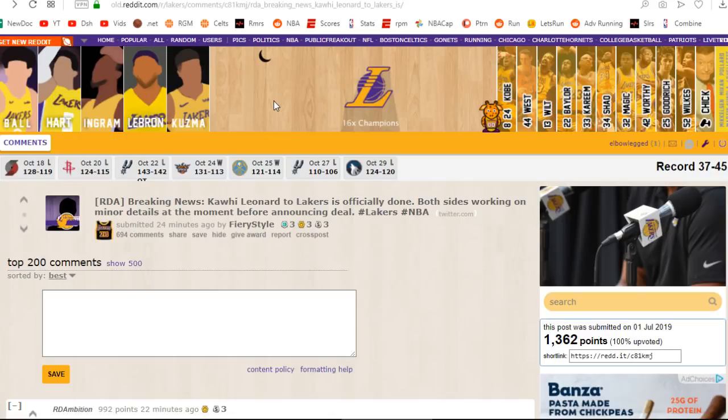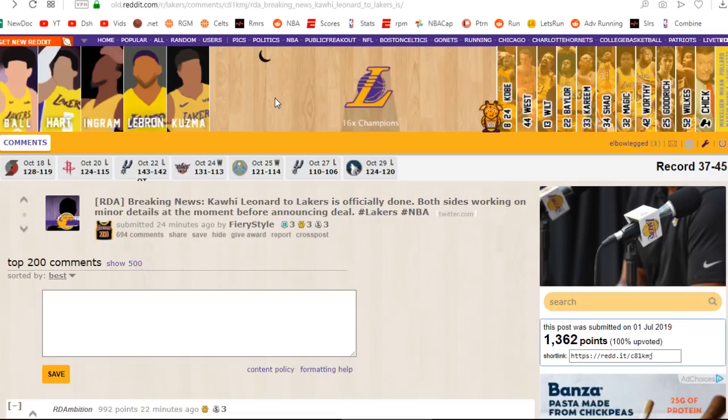And you also got the Bucks. Very good super team. You also got the 76ers. Al Horford and Joel Embiid and Ben Simmons and Josh Richardson. And Matisse Thybulle. They got a lot of stuff over there.